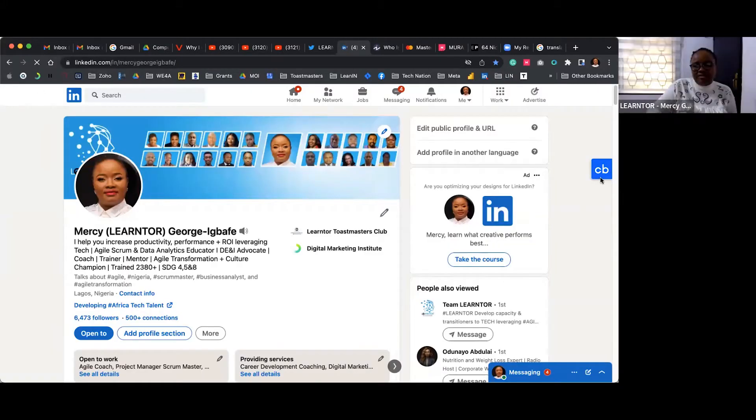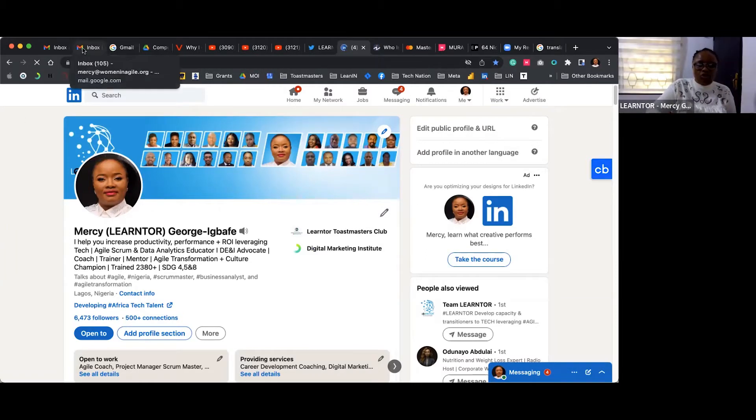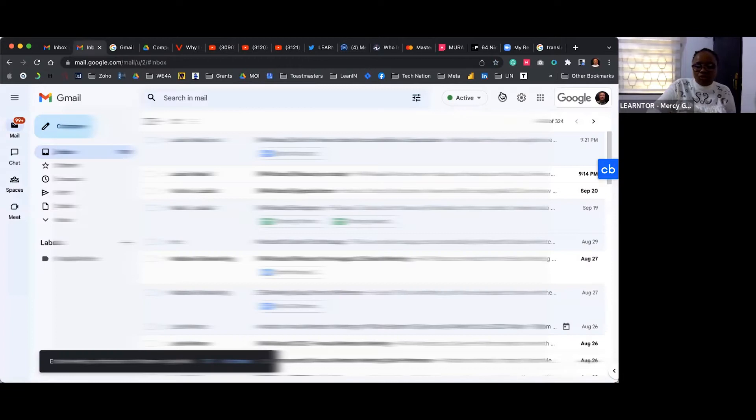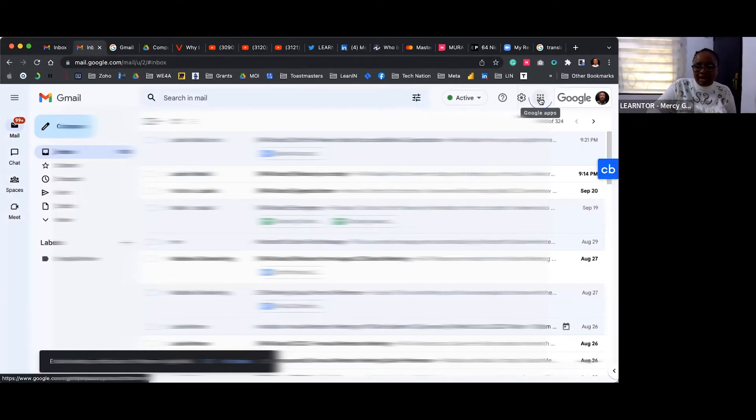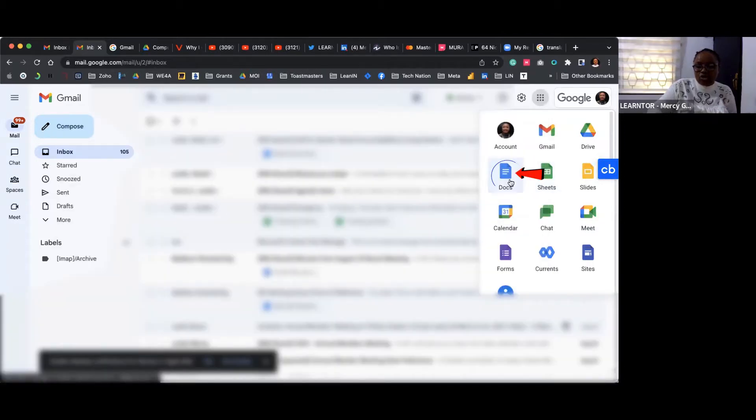I'm going to walk you through step by step. Step one: make sure you log in to your email address. Once you've logged in, go to your hamburger sign here, nine dots line here, click on Docs.